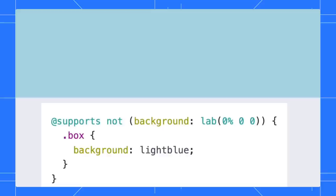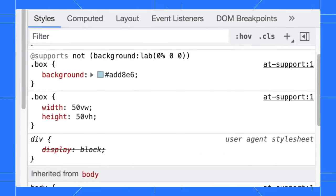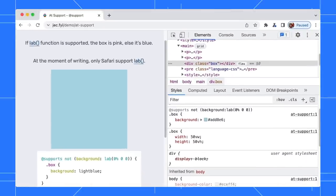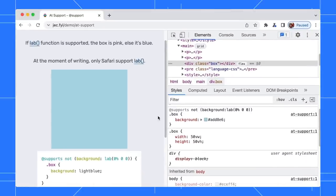By the way, only Safari will show pink. Now with the new changes, you can view the @supports rules in the Styles pane. What's even better is that you can edit the rule.